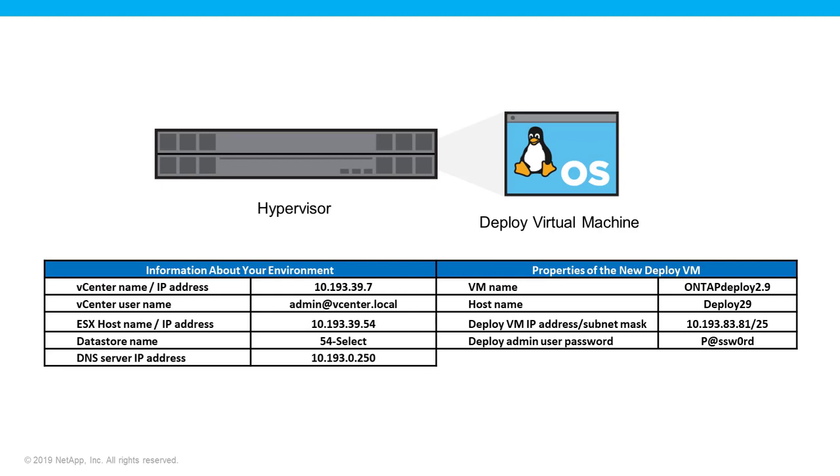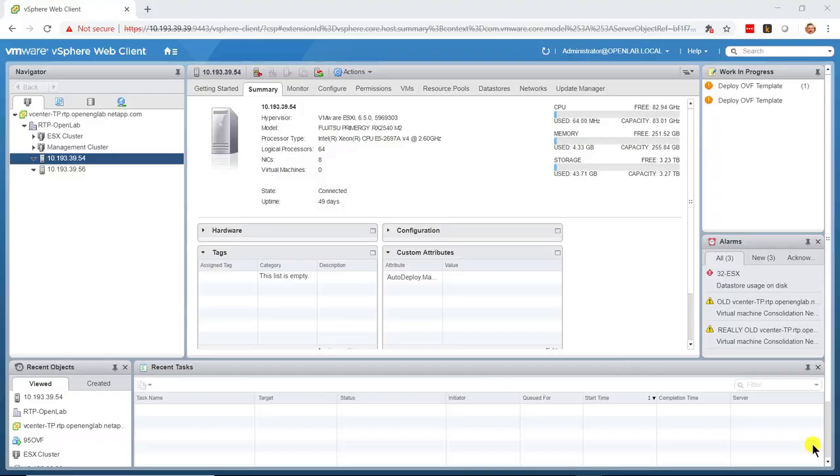The information collected in this table will now be used to begin the installation. From the NetApp support site, download the most recent available version of the Deploy VM template file and then log in to vCenter.